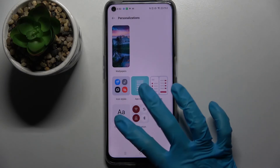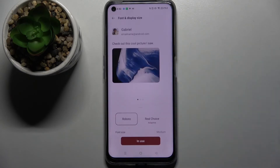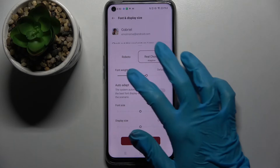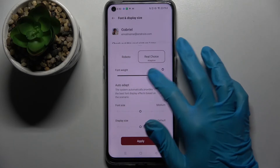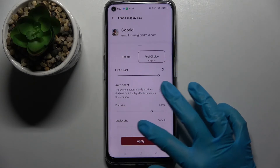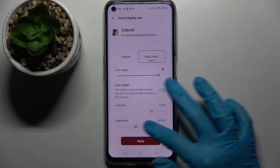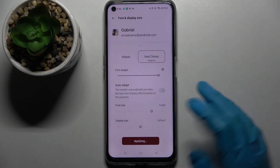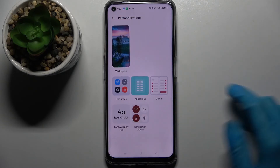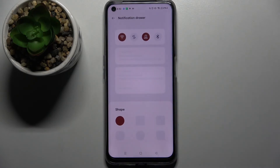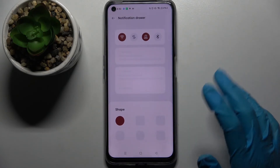After that click on Font and Display Size, pick one of those font styles. And swipe left or right on the slider over here to adjust your font size perfectly, and also the style of it. Now just apply and finally click on Notification Rule. Over here you can select the shape of your icons in the tab menu.